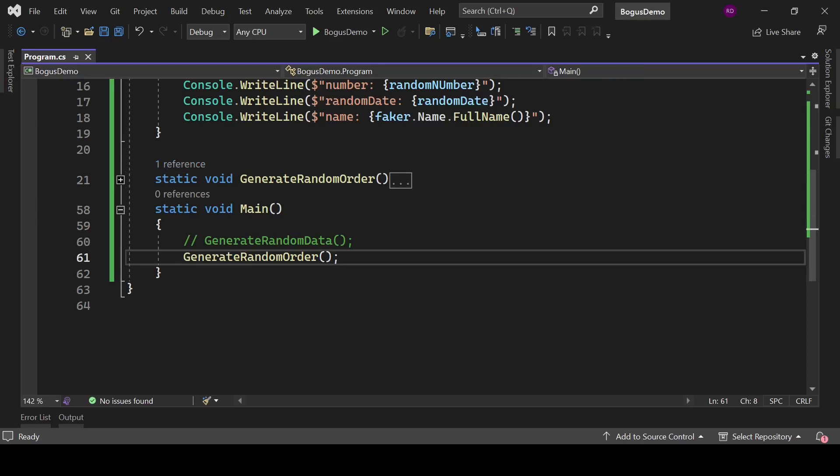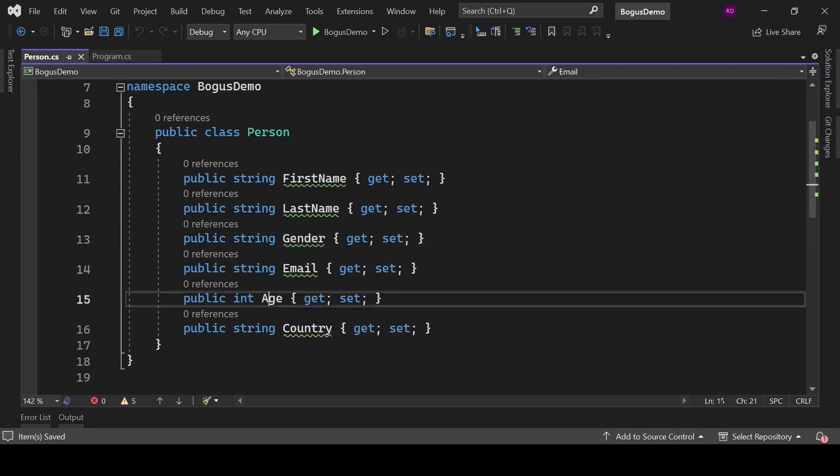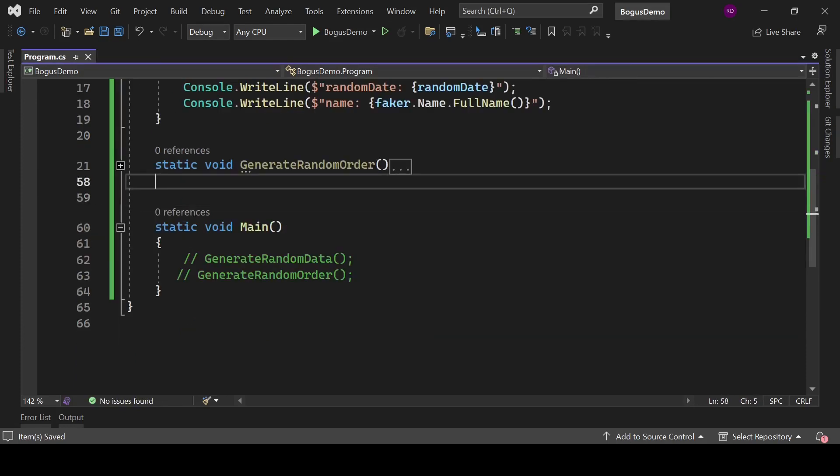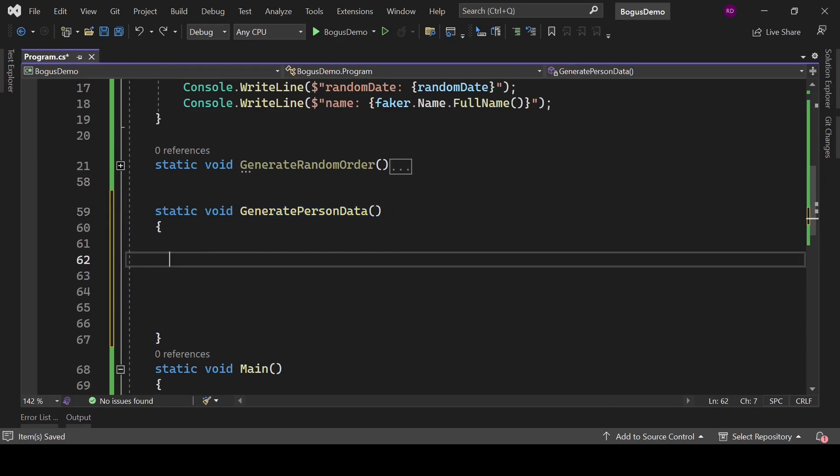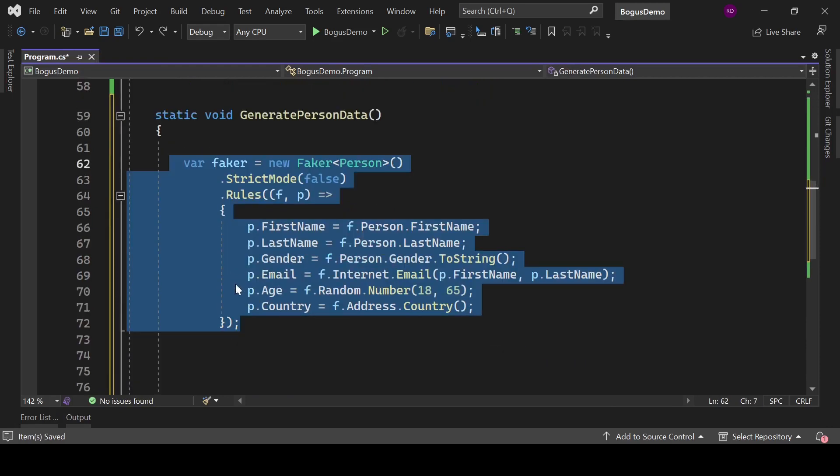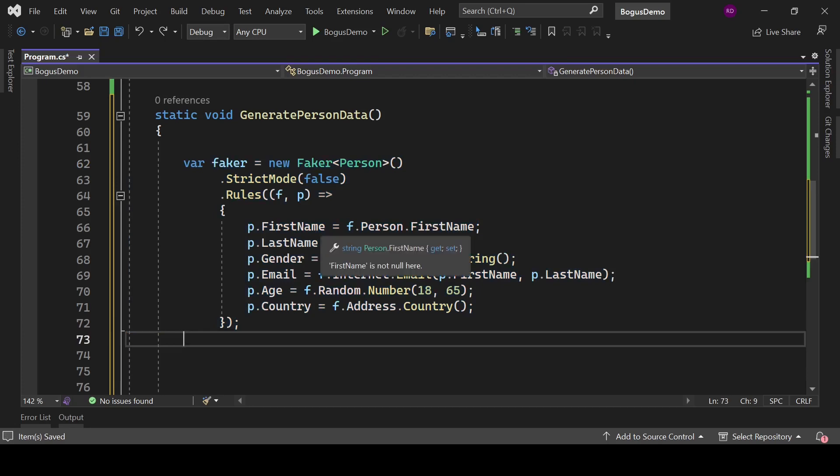Let's generate some different kind of data, but we need to comment this line first. Create a class Person with properties FirstName, LastName, Gender, Email, Age, and Country. Create a static method to generate person data. Create an instance of Faker class which is a type of Person. Define some rules here.